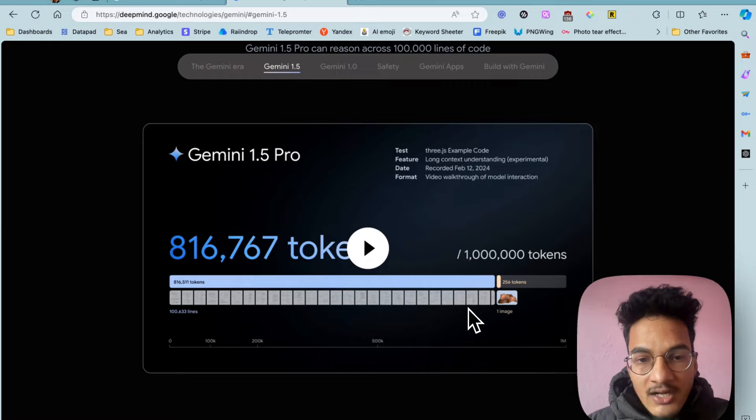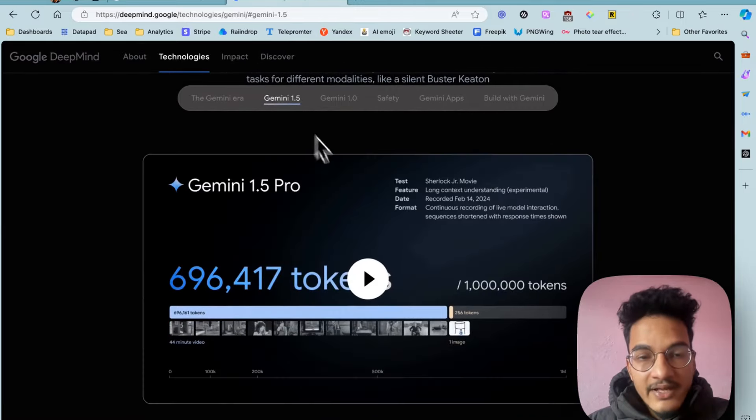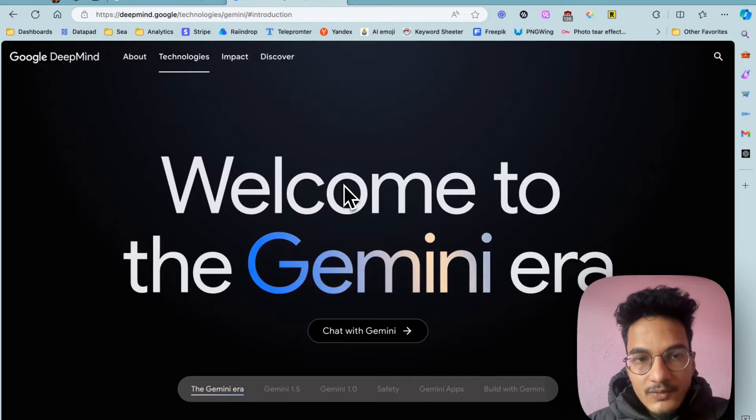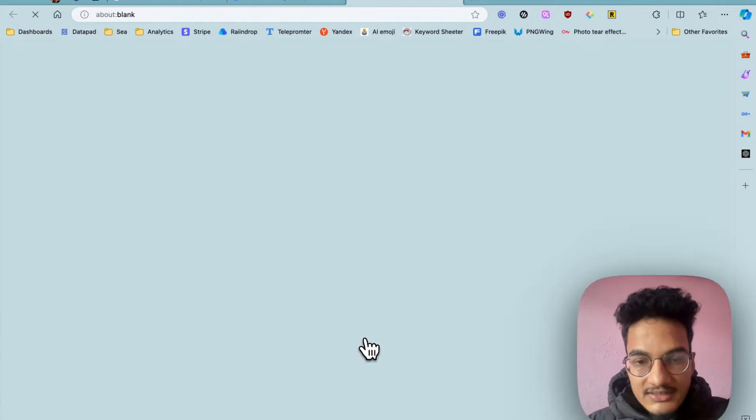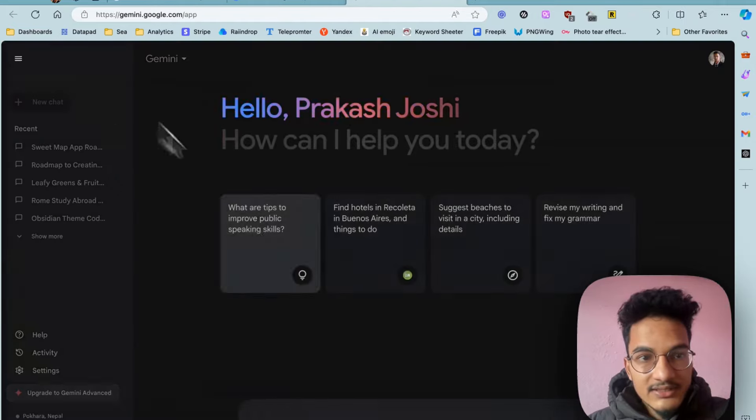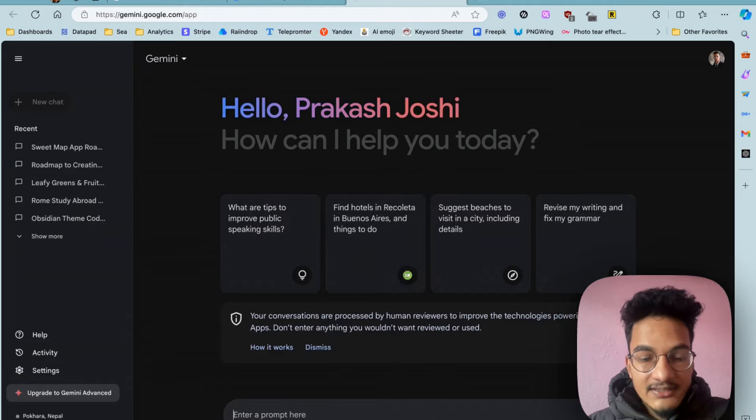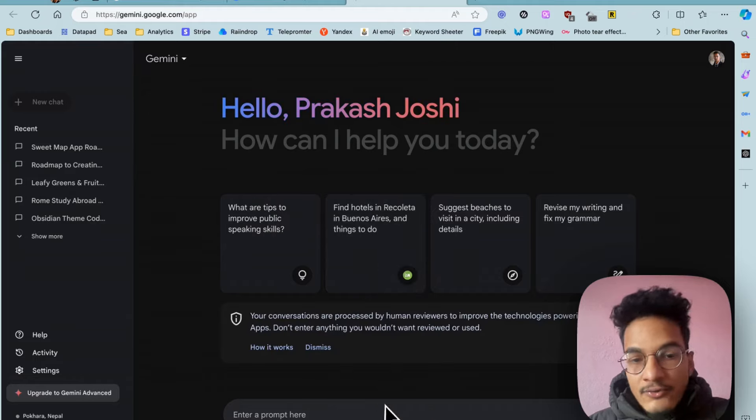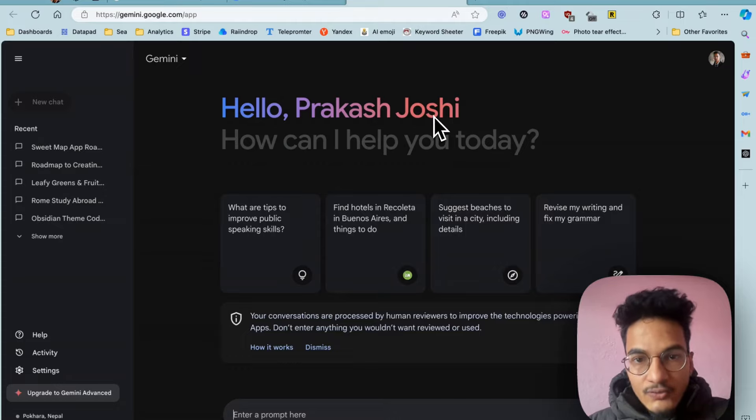Although Gemini 1.5 is not available to the public yet, we can use Gemini 1.0 right now. Here's the chat with Gemini and it will take you to this ChatGPT-like interface of Gemini. Now we'll learn how you can add this Gemini AI in Obsidian to help you improve your note-taking and learning experience.